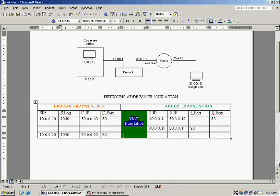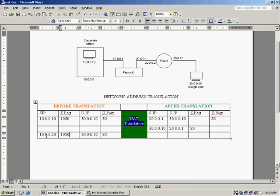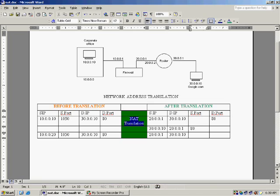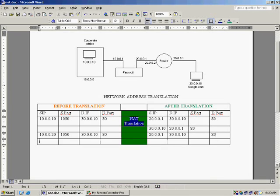Suppose if this happens, the network address translation happens here. This is 10.10 system, this is 10.20 system. 10.10 is accessing 30.10 and 10.20 is also accessing 30.10. After the translation, this packet will look like - the source IP will be replaced with 20.0.0.1, the firewalls outbound interface and it goes to 30.0.0.10 and destination port number 80.